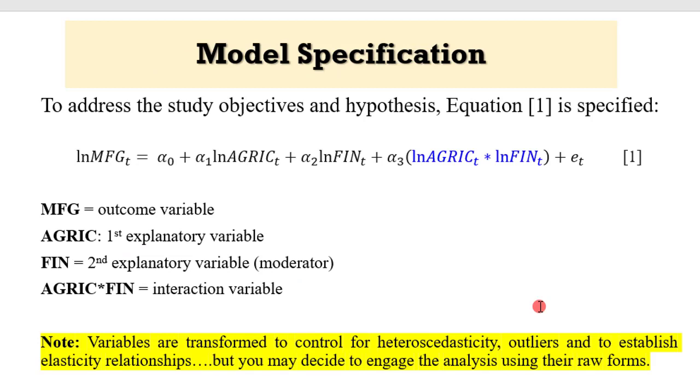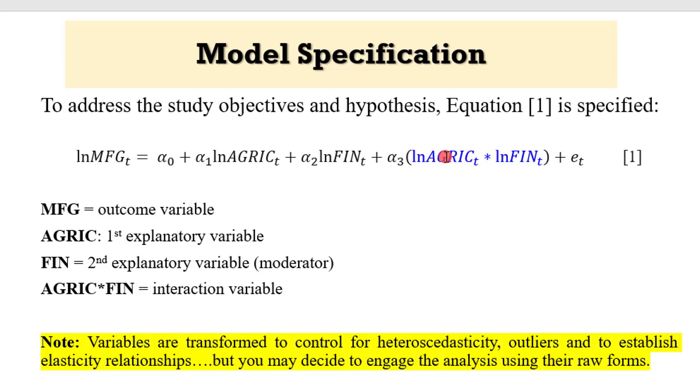On the screen is the model specification that addresses the study objectives and hypotheses. Equation 1 states that manufacturing is a function of agriculture, financial access and the interaction of financial access and agriculture. For you to correctly specify a time series equation, you must indicate the subscript t. Very, very important.